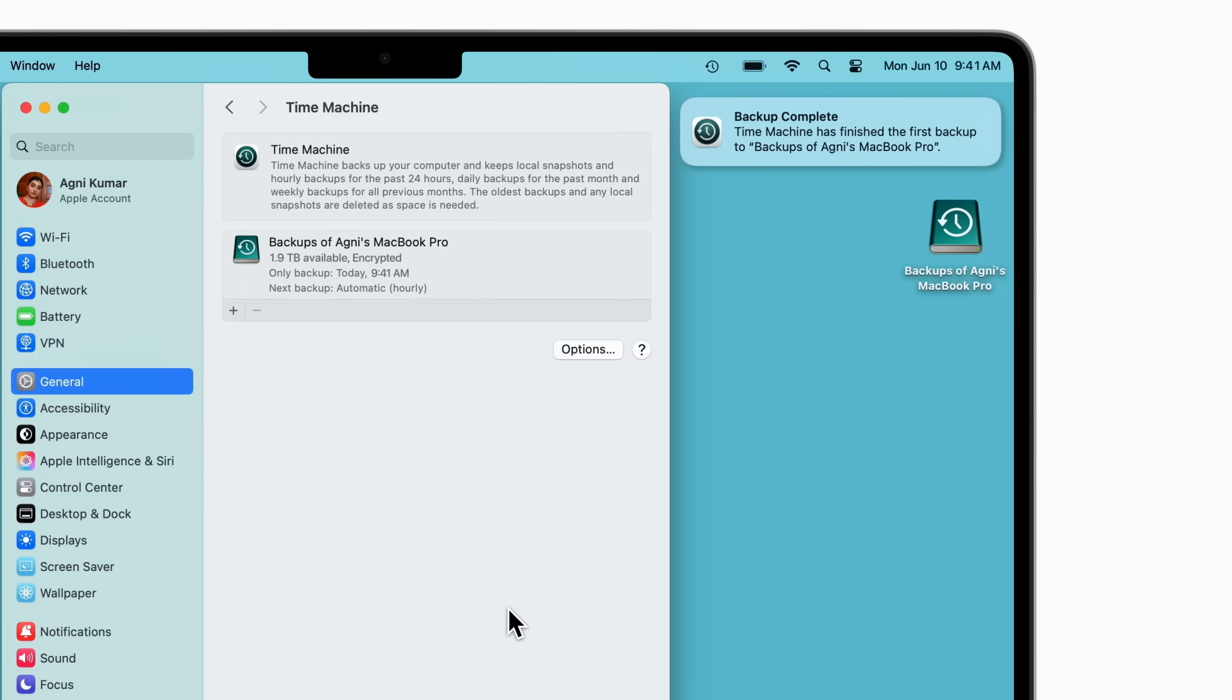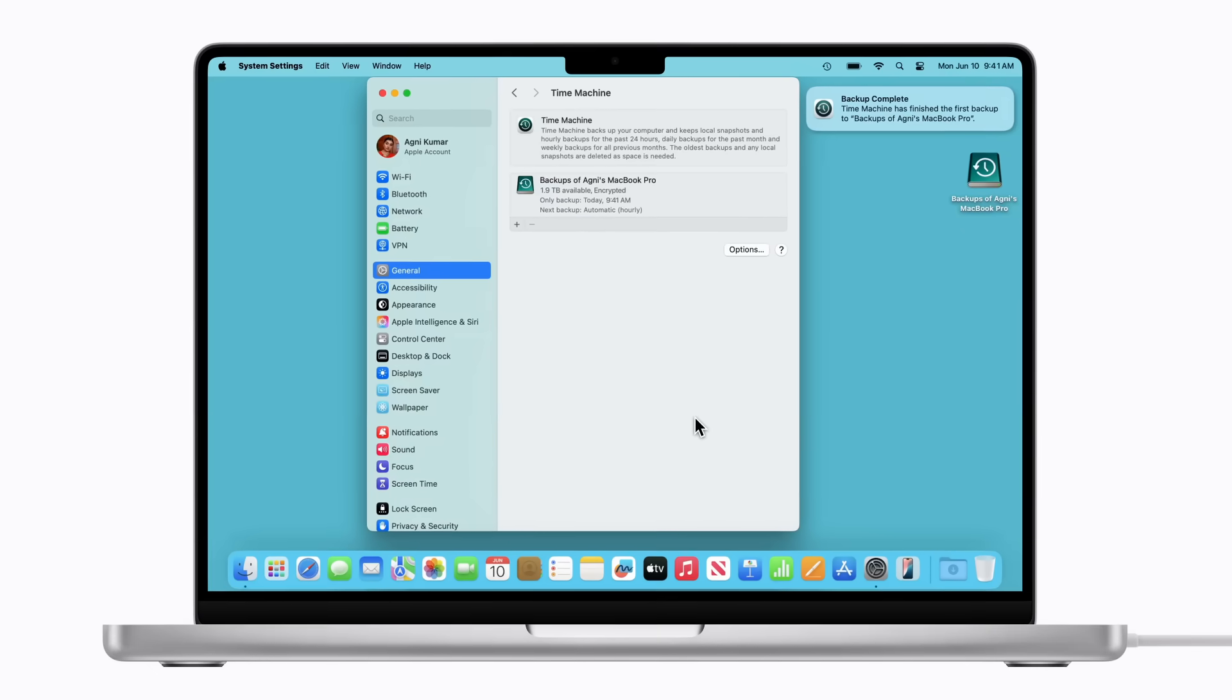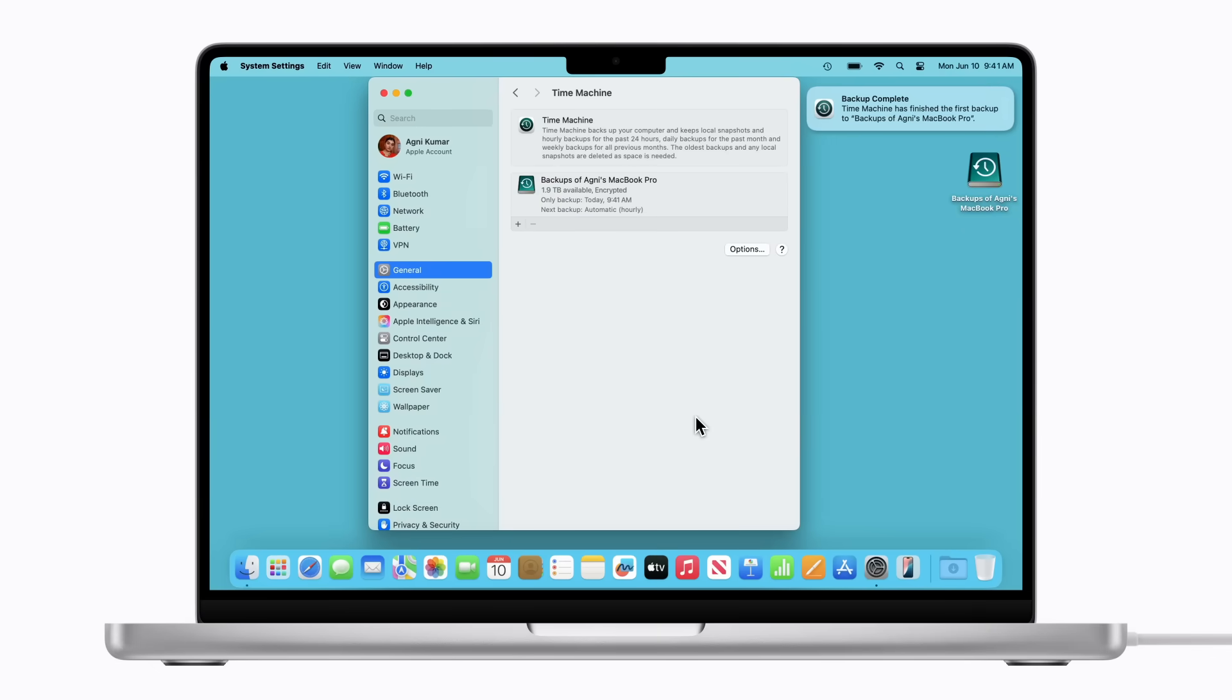Now, Time Machine will continue to run automatically as long as your Mac is connected to your external storage device and plugged into power. When it becomes full, Time Machine will delete the oldest backups to make space for new ones.